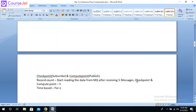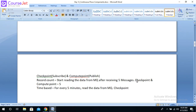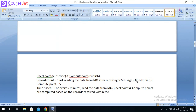Alternatively, you can use time-based intervals: for every five minutes, read the data from the MQ. The checkpoint and compute points are calculated based on the records received within the time frame. So checkpoints are computed based on records received within the time frame. This is very important — checkpoint and compute point: whether it is record-count based or time based.